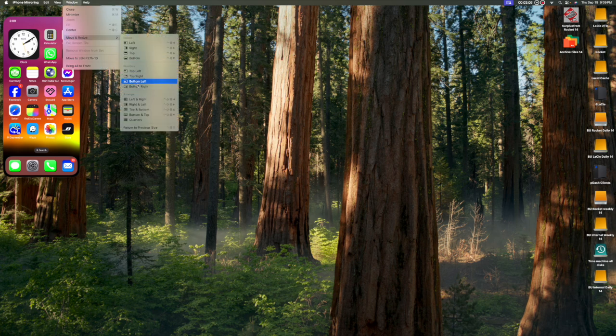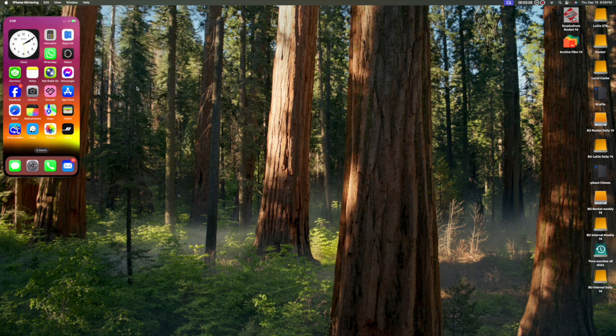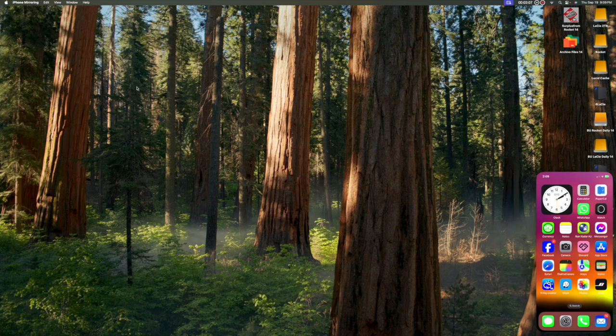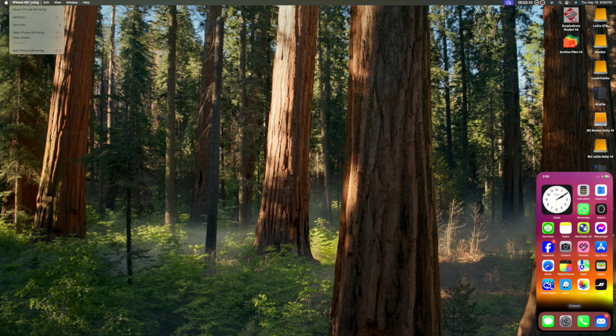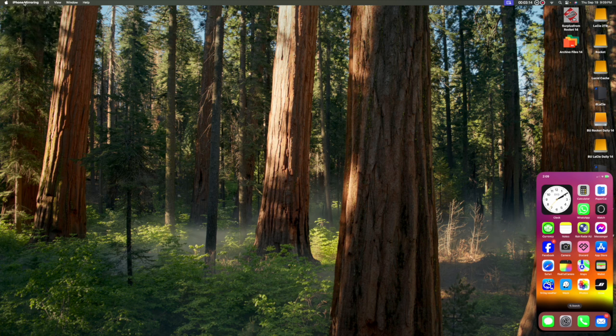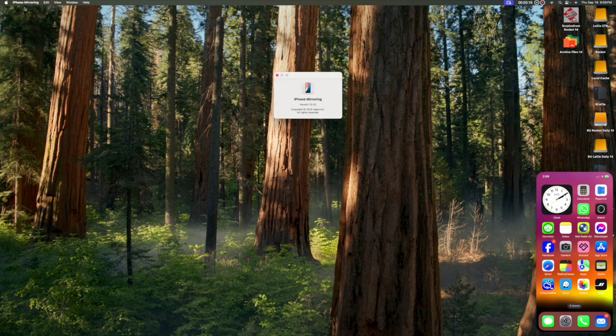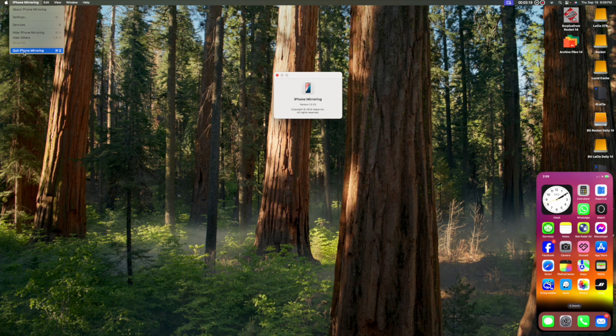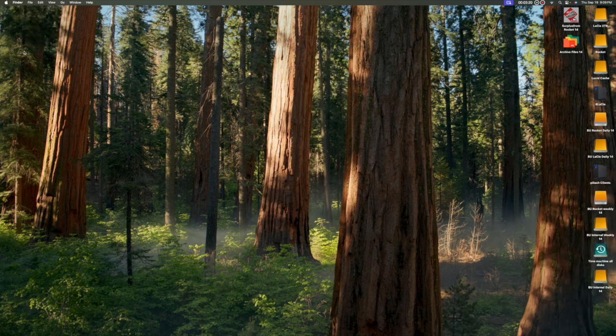So what you need to be able to do all this magic: iOS 18 and M1 or higher silicon Mac with both on the same Wi-Fi network. So let me show you how to set up for iPhone mirroring. The setup's a one-off process. I'll also show you the easy connection after the setup's been completed.